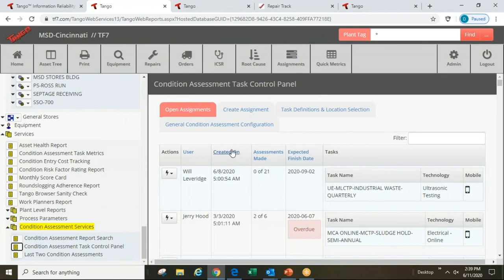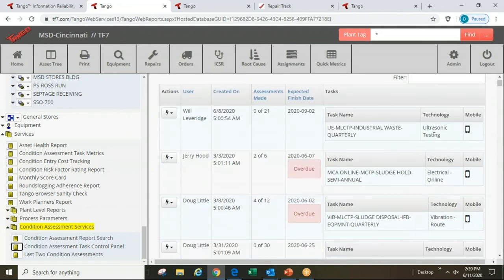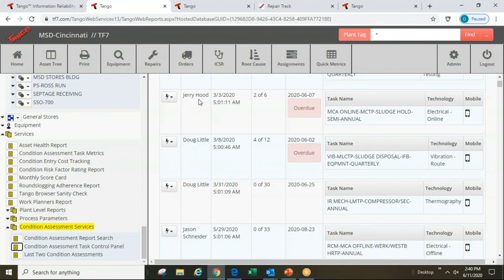Here we see that one technician started an ultrasonic testing task three days ago but hasn't assessed any of the 21 items yet. There's an electrical online task started way back in March where the technician has accomplished two out of six items, but it's now overdue. And a vibration route is also behind. I need to follow up to understand why these assets haven't been covered as needed.